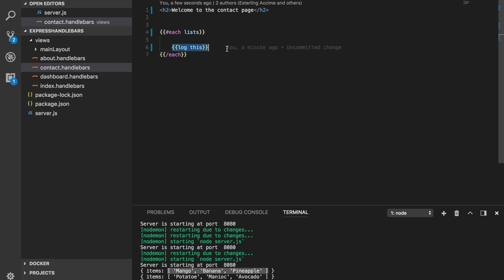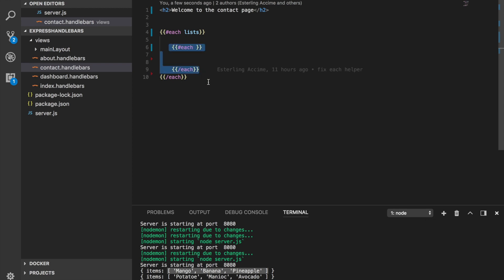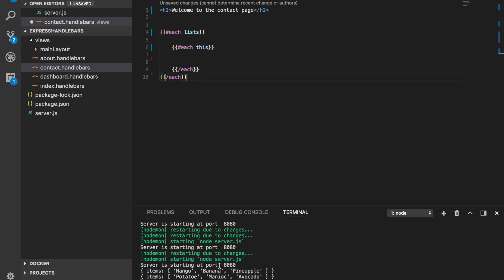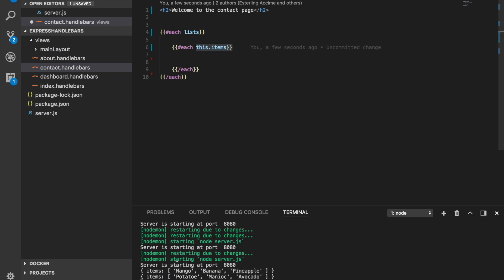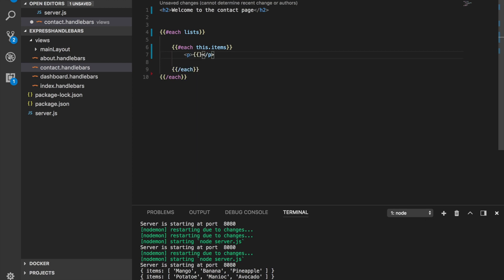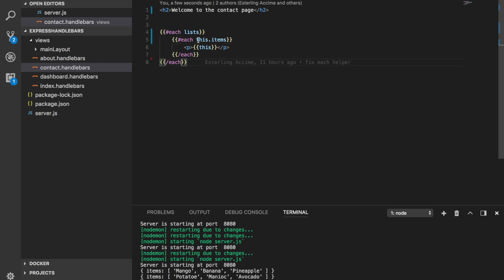Since {{this}} refers to the object, if I want to get the items array inside it I can do {{this.items}}. So I'll add another inner {{#each this.items}} ... {{/each}}. Now I'm looping through every element of the inner items array. To get each value, I use {{this}} inside the inner loop — this now refers to each individual item like 'mango'. It works as expected.